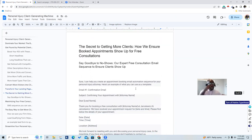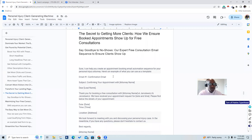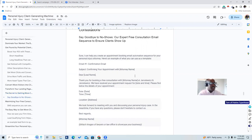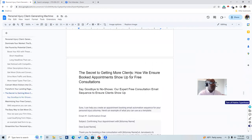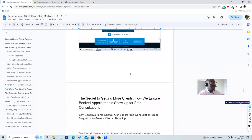Let's talk about the secret to getting more clients — ensuring booked appointments show up for the free consultation. Say goodbye to no-shows with our expert free consultation email sequence. Once someone books on our page, we have an automatic sequence in our software.